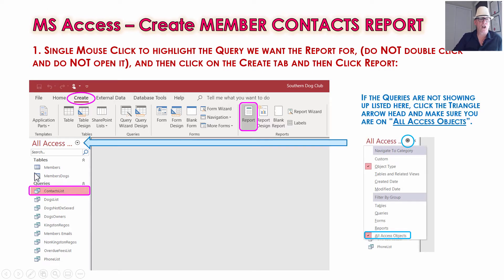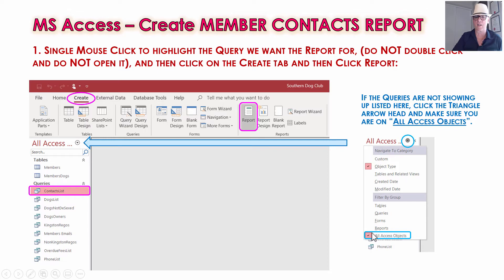If your queries are not showing up, remember this little triangle symbol over here — this arrowhead — just click on that and make sure you've got it on All Access Objects, so that Object Type and Access, All Access Objects are ticked. That way you should see all the tables and queries and be able to find that query, have it single-clicked and closed.